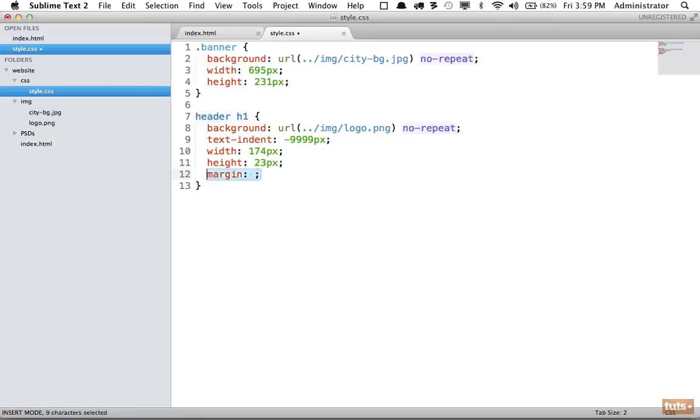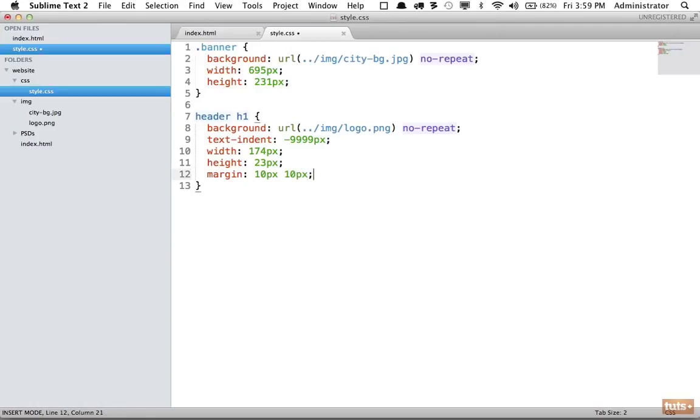If I need a margin, 'm'. But what if I need margin on two sides only? I do 'm2' and that creates it, and I can tab through these. It's much quicker - it'll save you a massive amount of time.